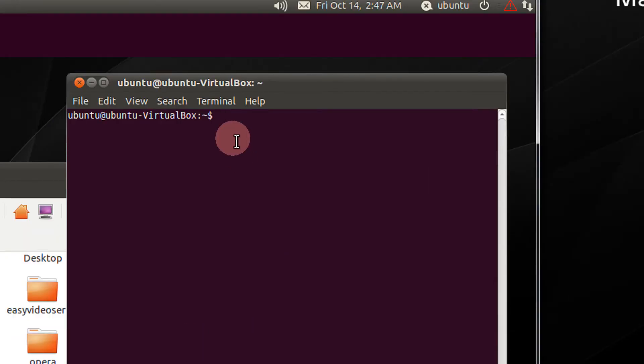Friends, you might be executing a lot of commands in Linux. Sometimes it's necessary that you know where those commands actually reside.